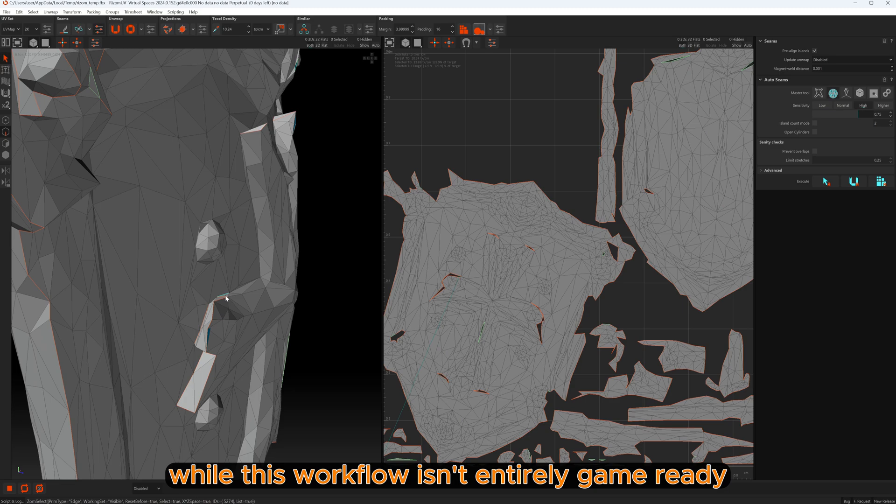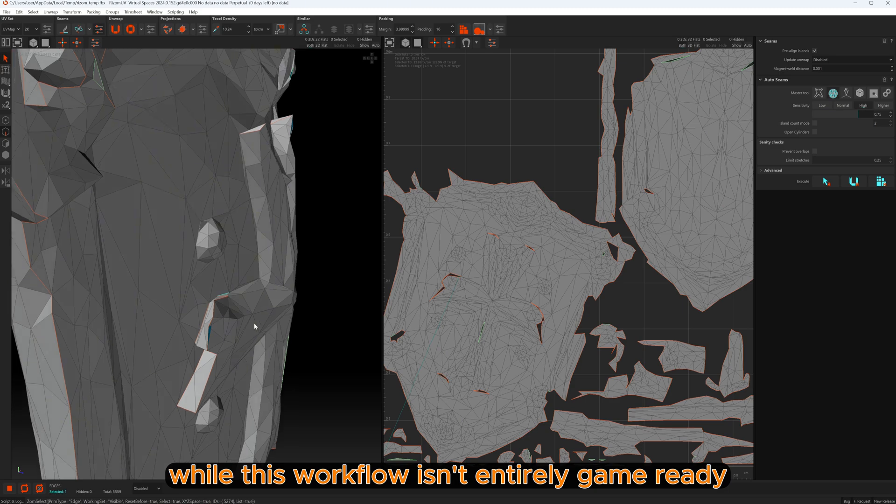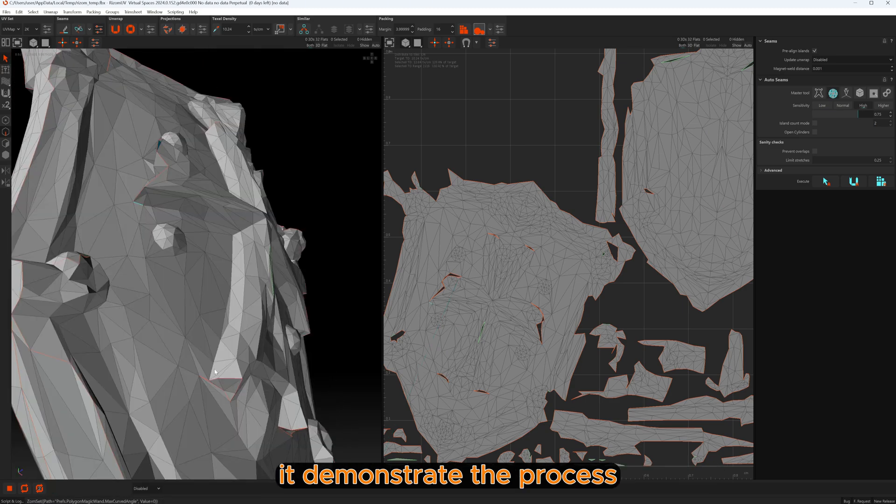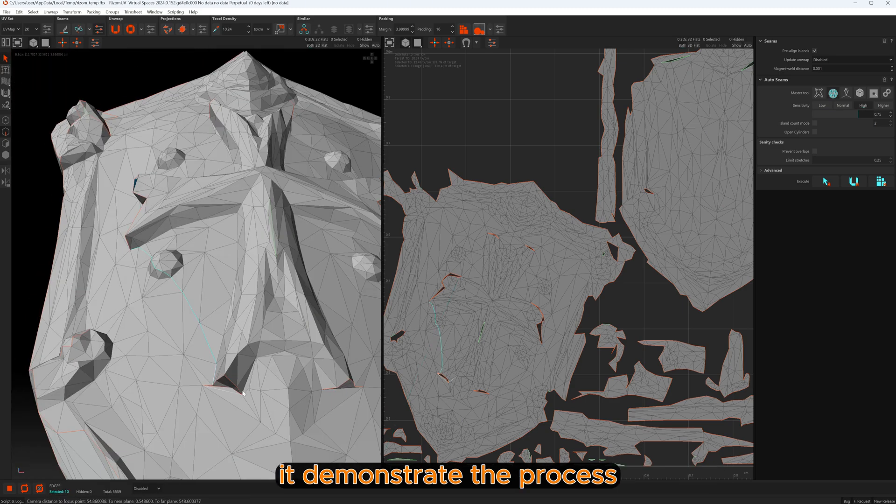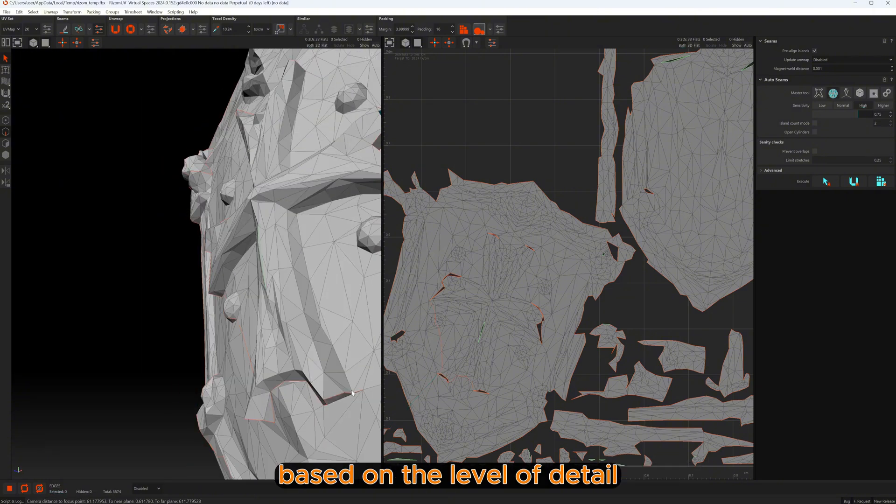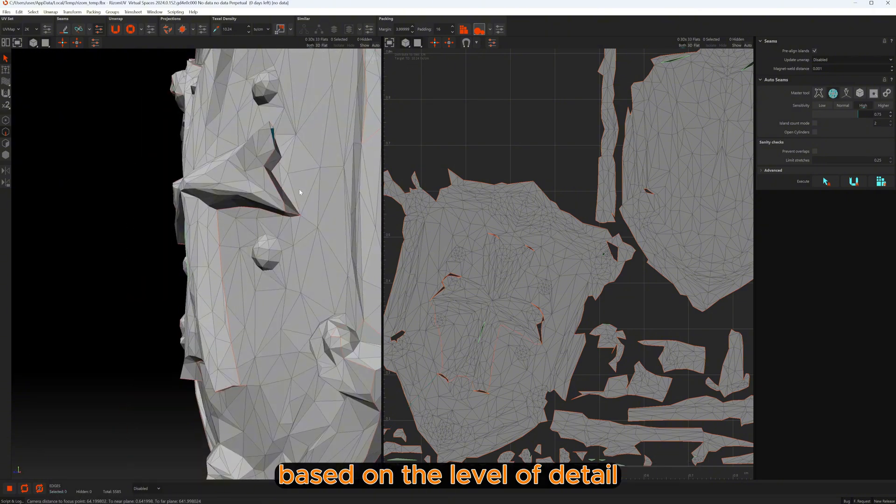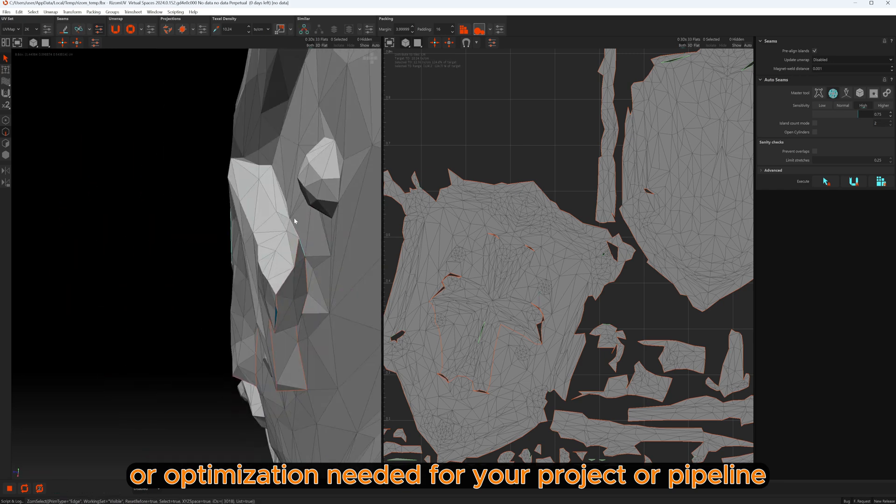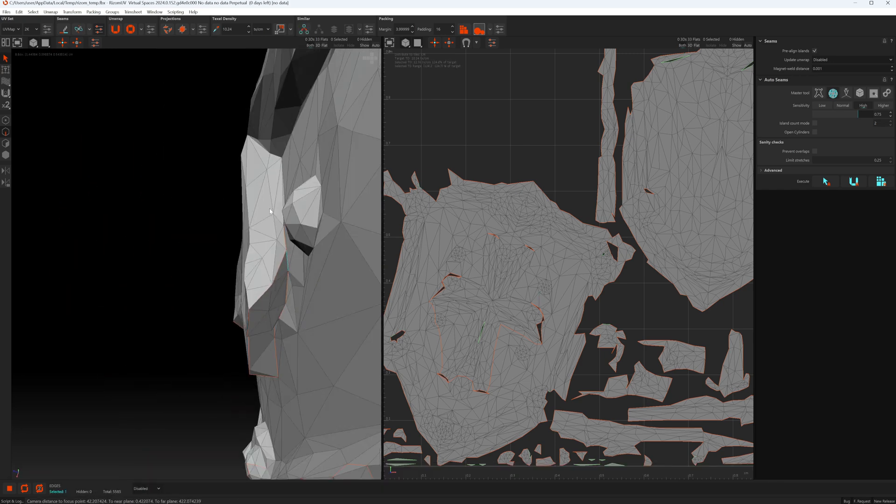While this workflow isn't entirely game-ready, it demonstrates the process, and you can make your own adjustments based on the level of detail or optimization needed for your project or pipeline.